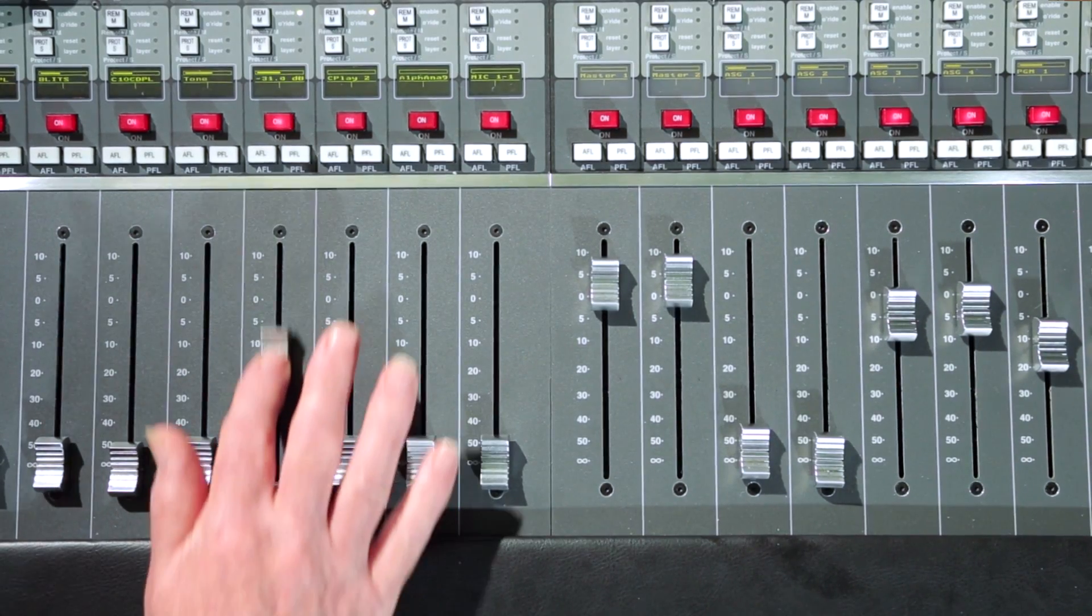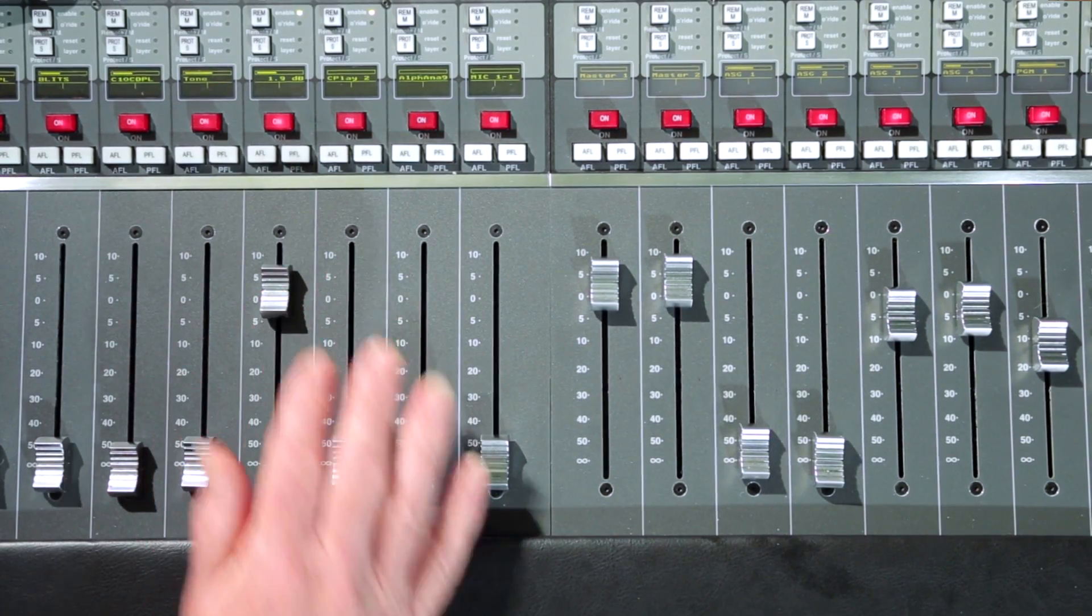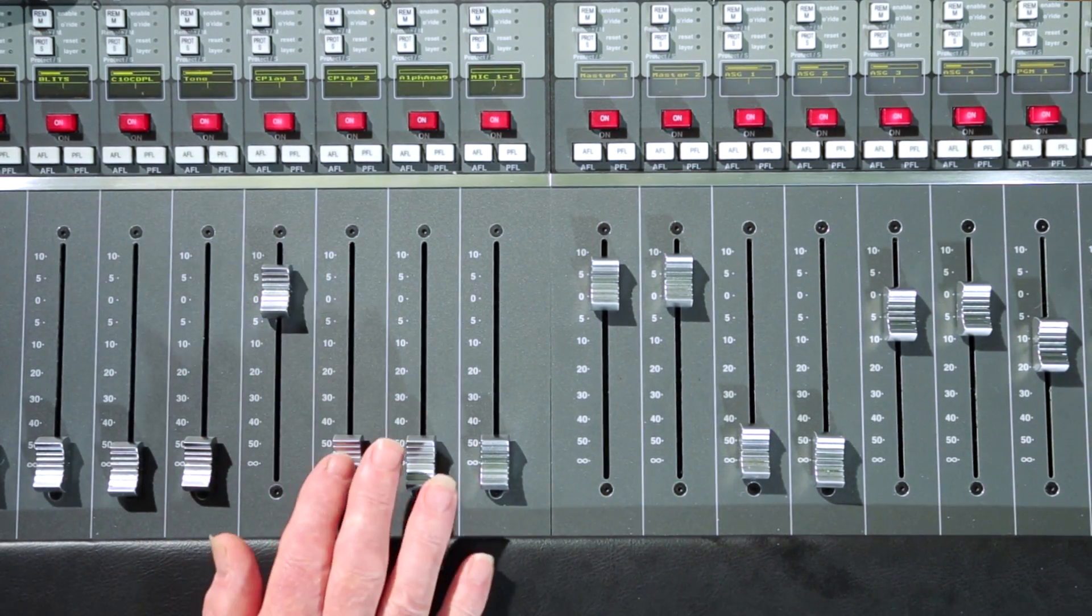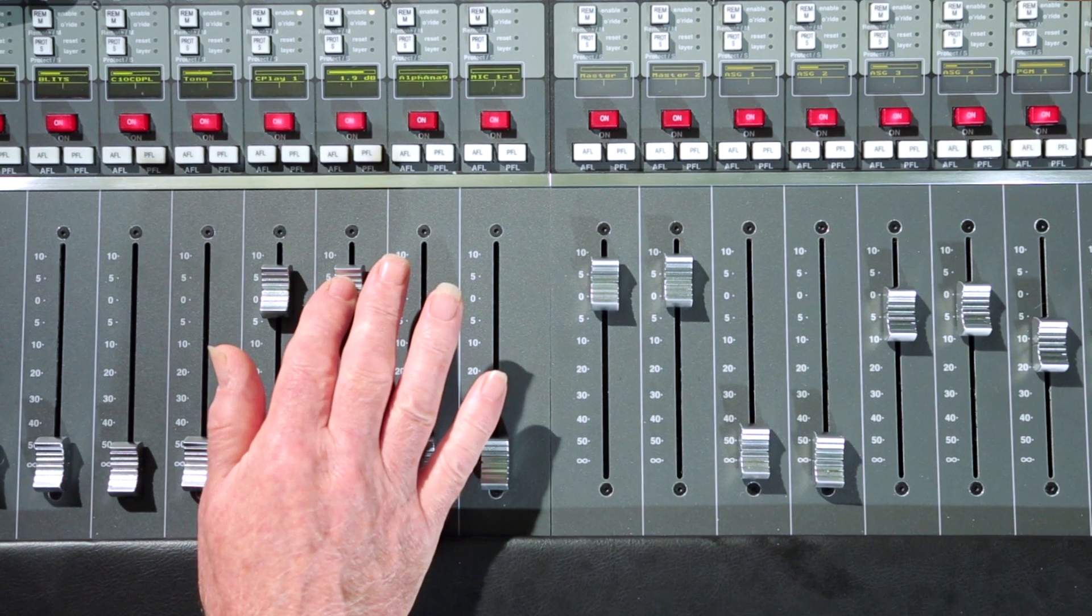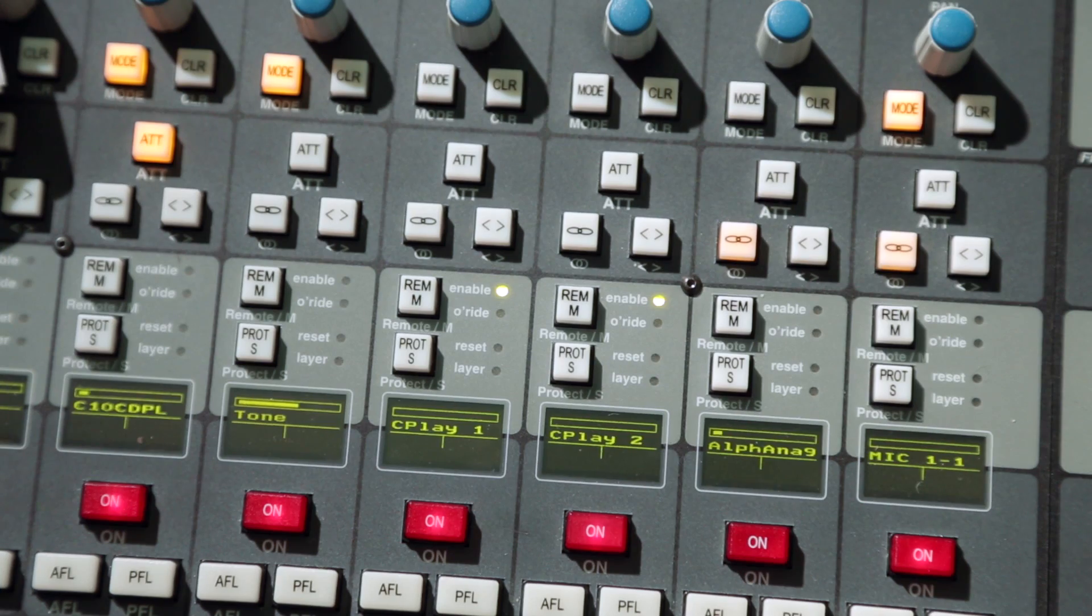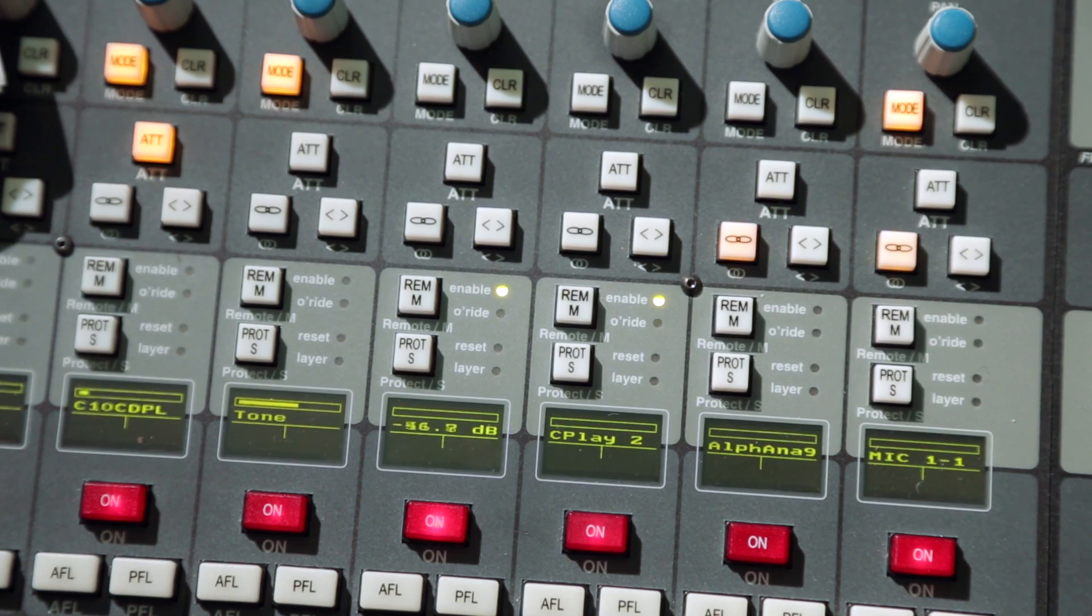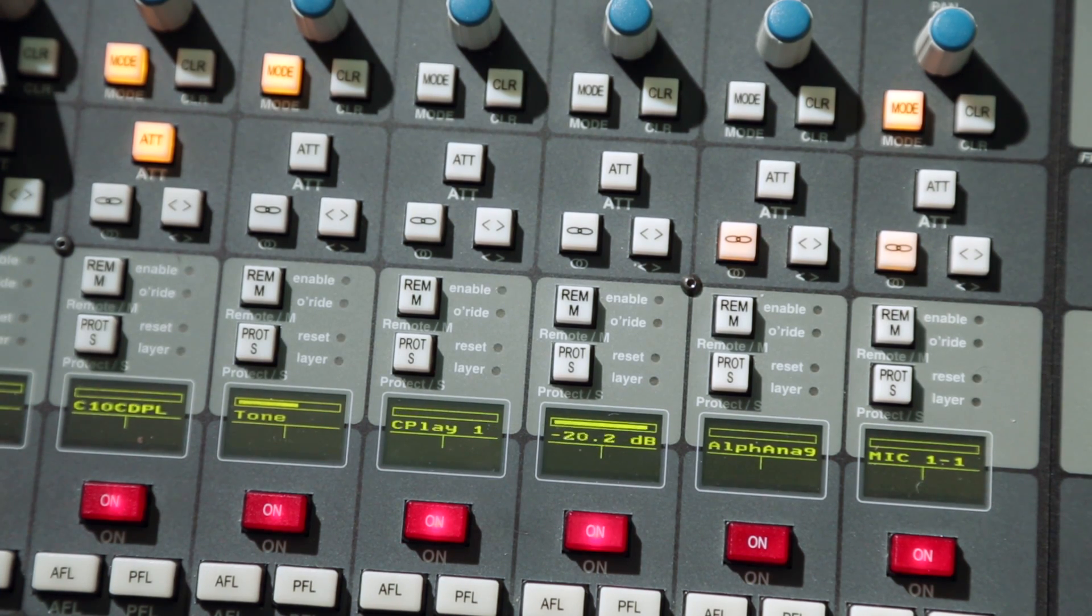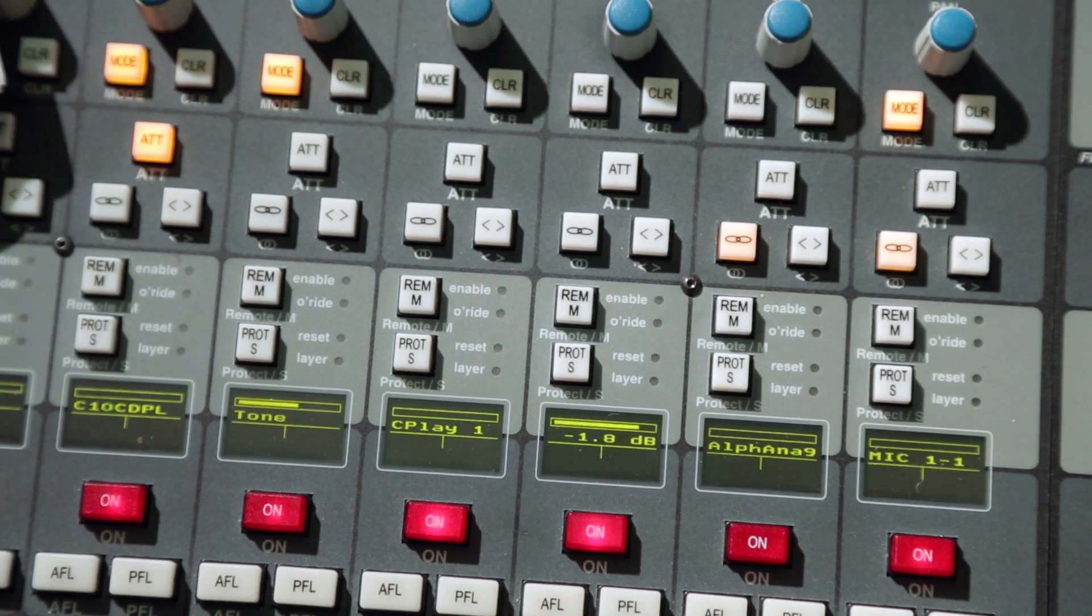A fader start option and the channel free keys offer direct player control from the channel strips. And external switches can be configured to activate the freeplay trigger keys via the GPIO interface.